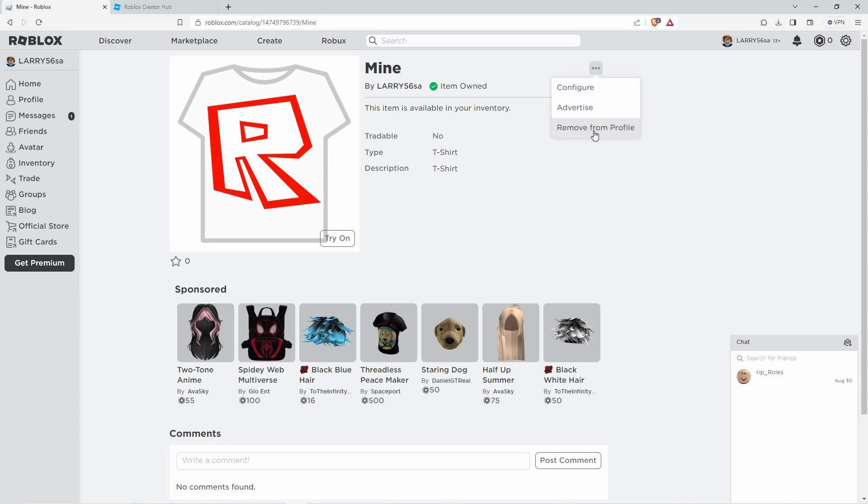And that is how to delete Roblox t-shirts you made. Thank you for watching. If this video was helpful, please leave a like and subscribe to my channel for more videos like this and click on that notification bell to never miss an update.